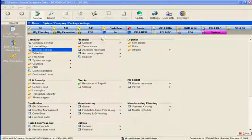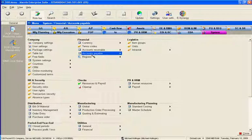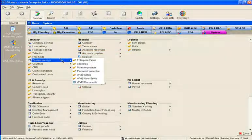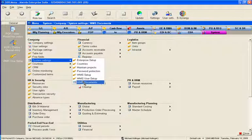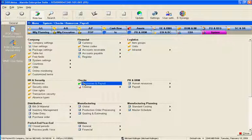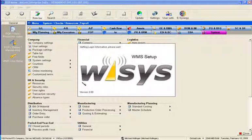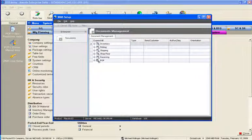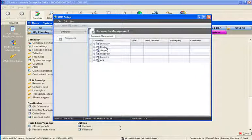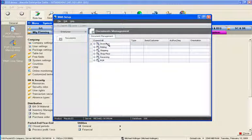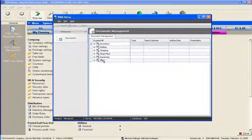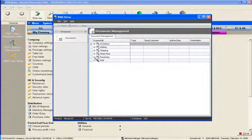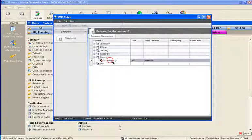So the first thing we're going to look at is in ES we'll go to system, system settings, and WMS documents. When we first come up, everything is broken out by categories: inventory, picking, shipping, shop floor, receiving, POP, and then there's the subcategories. In this case, pure receiving.